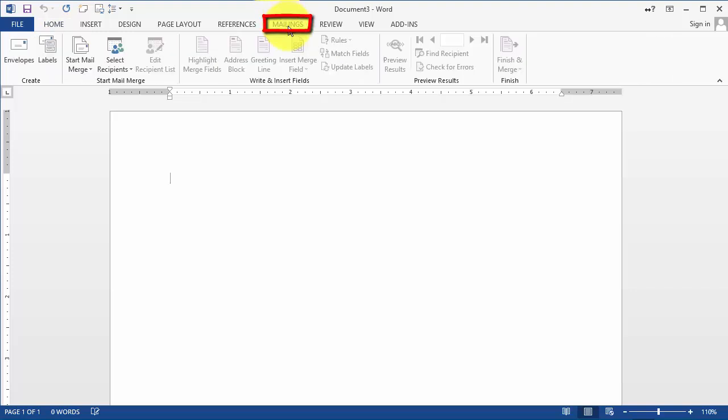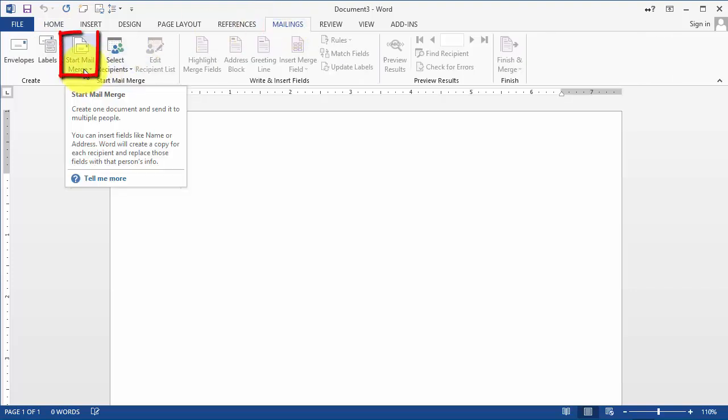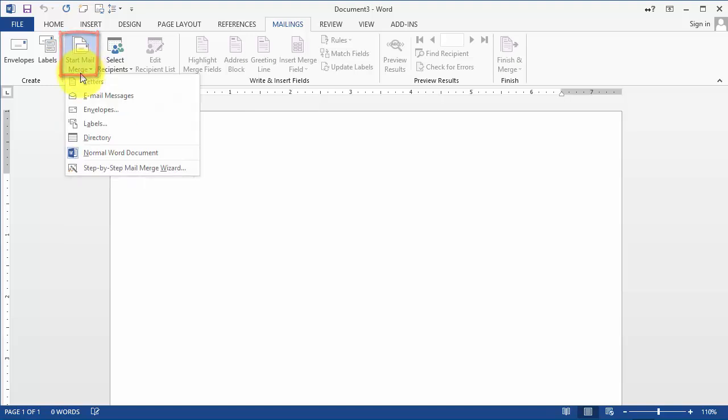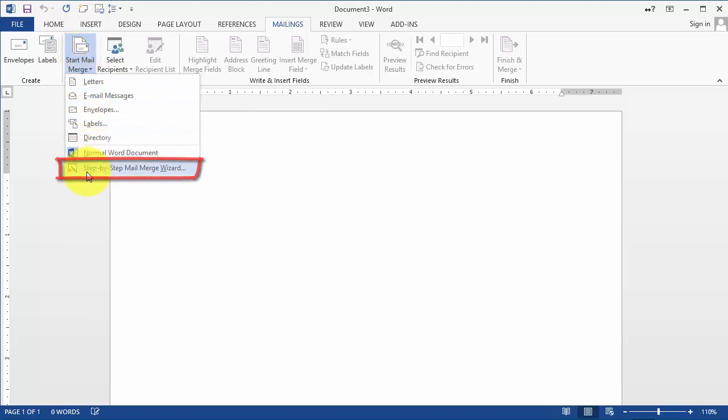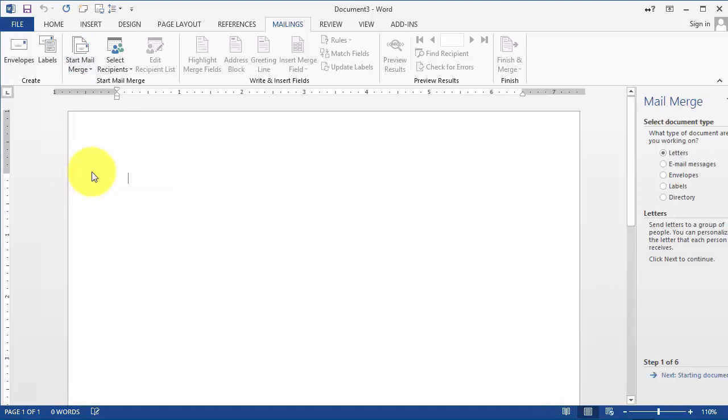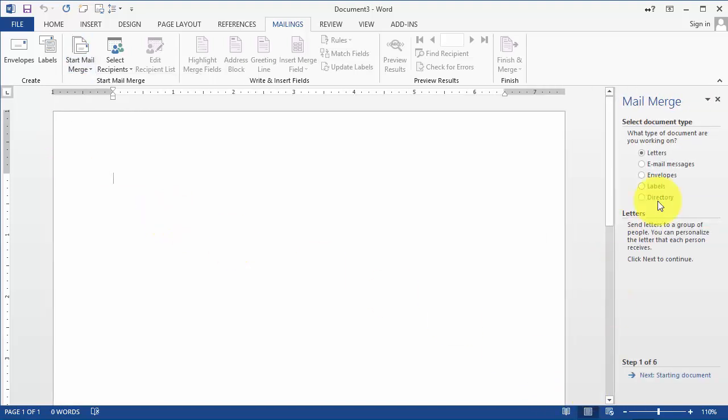We are going to go under Mailings and then we're going to click on Start Mail Merge. I would suggest that you use Step-by-Step Mail Merge Wizard. Then we are going to do letters.